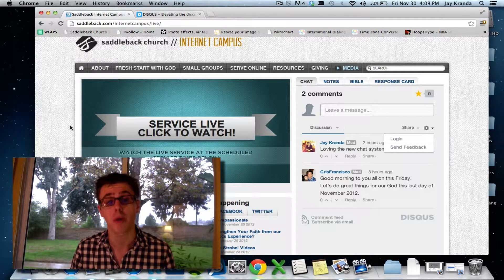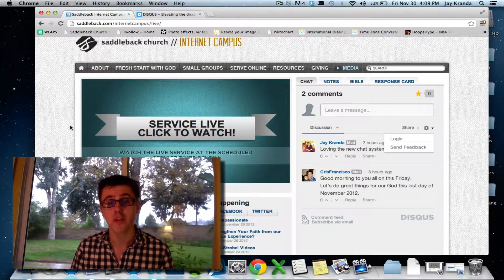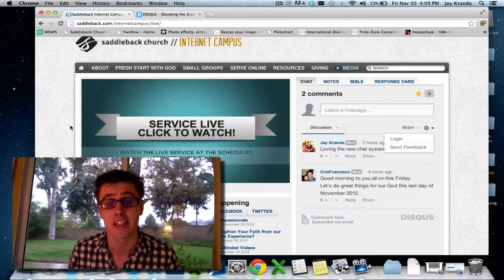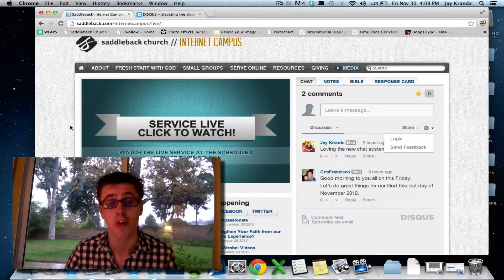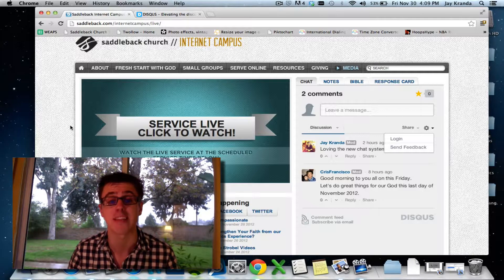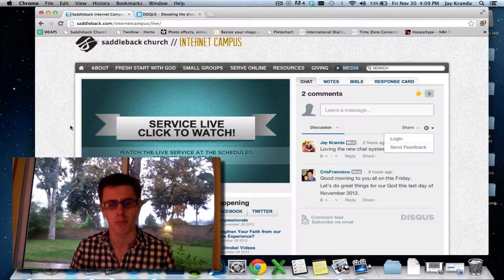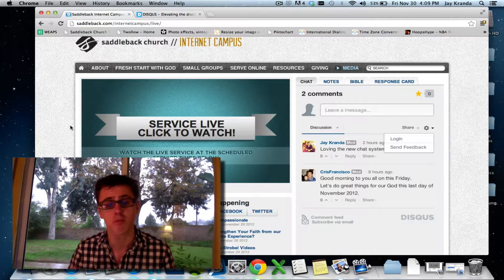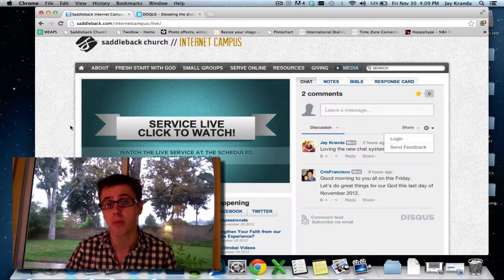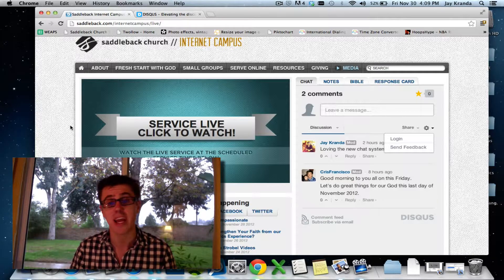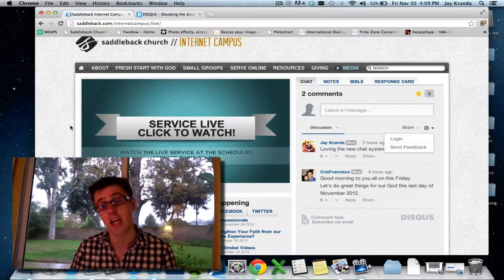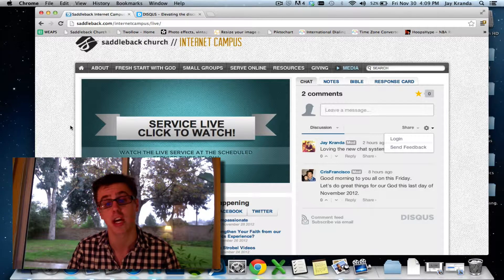Everything comes down to: we want people to watch the service, and we want people to get connected into community. They can find a local church, join an online small group, or even learn more about starting a Saddleback extension in their home by bringing people together and watching the service. As the moderator, you're pushing people down that funnel — first by allowing them to introduce themselves and hang out, which the chat allows.